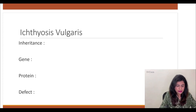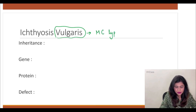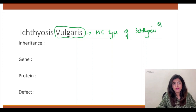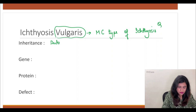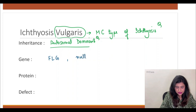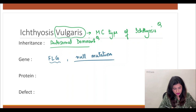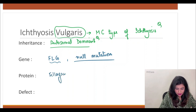Starting with ichthyosis vulgaris — vulgaris means most common, so this is the most common type of ichthyosis. Inheritance is autosomal dominant. The gene is FLG, with a null mutation that reduces production of the protein it codes for. FLG codes for filaggrin — a filament aggregating protein — which is very important for the entire process of keratinization and formation of the skin barrier.